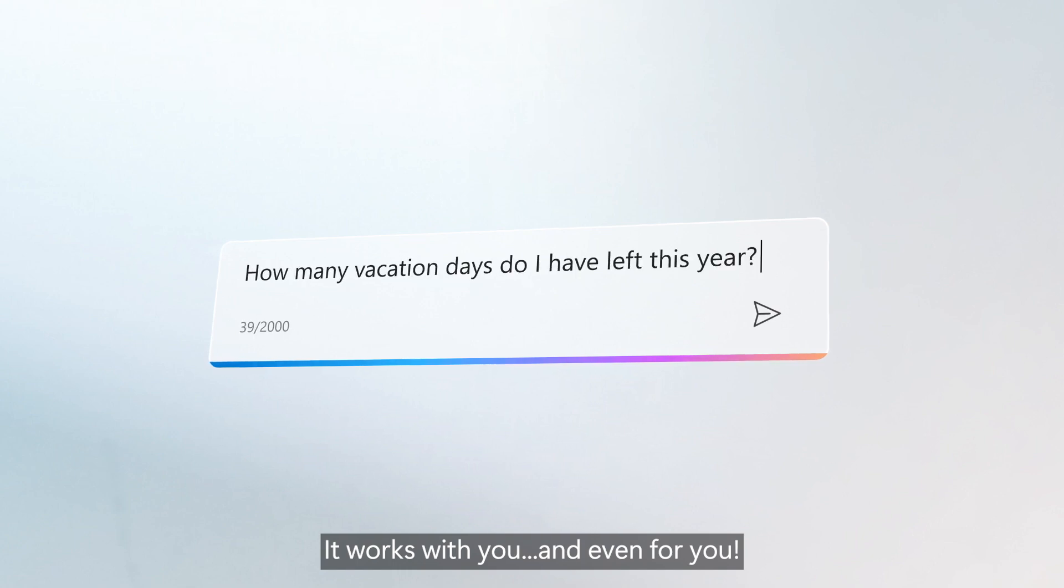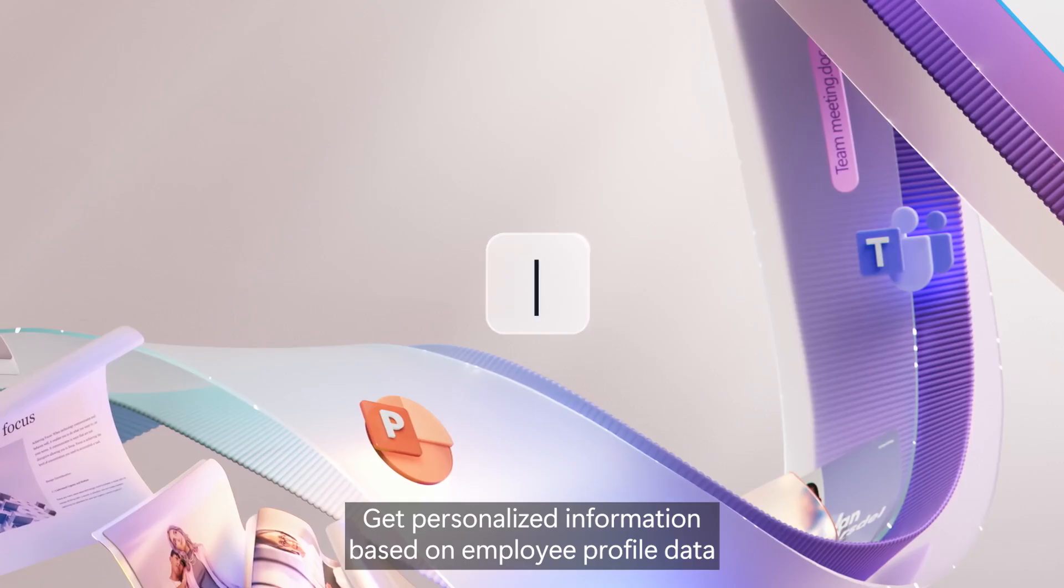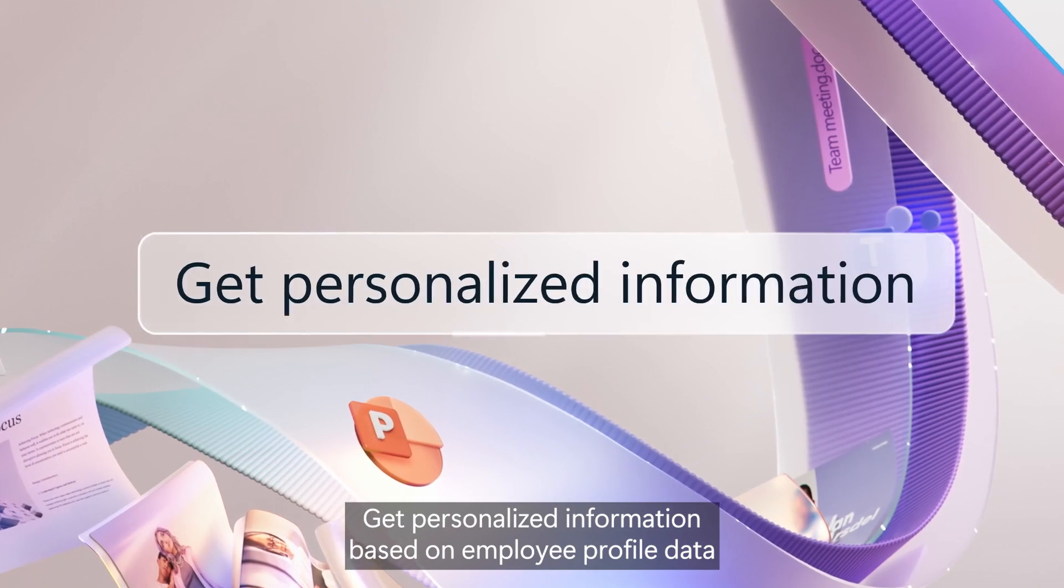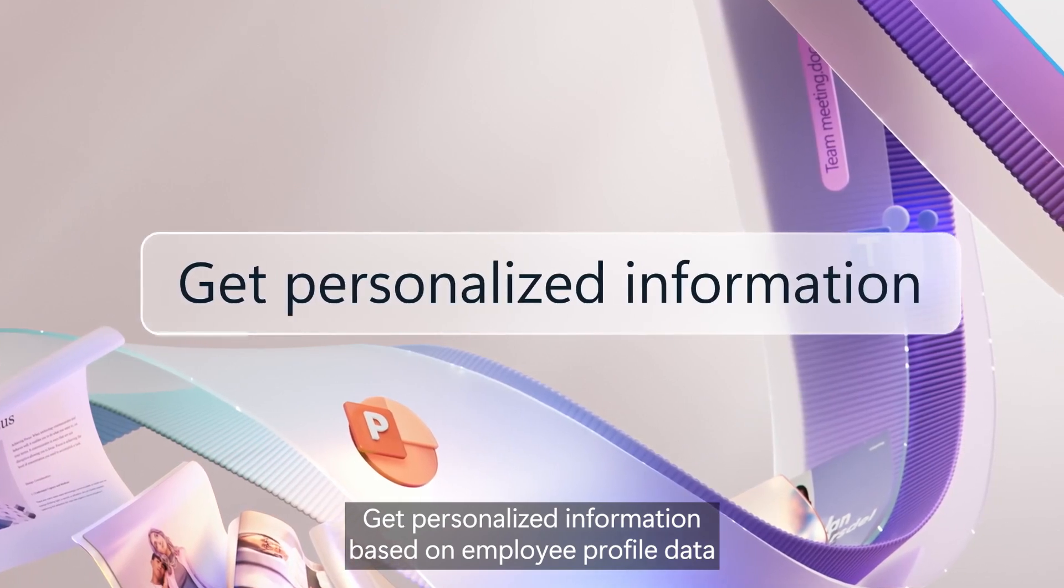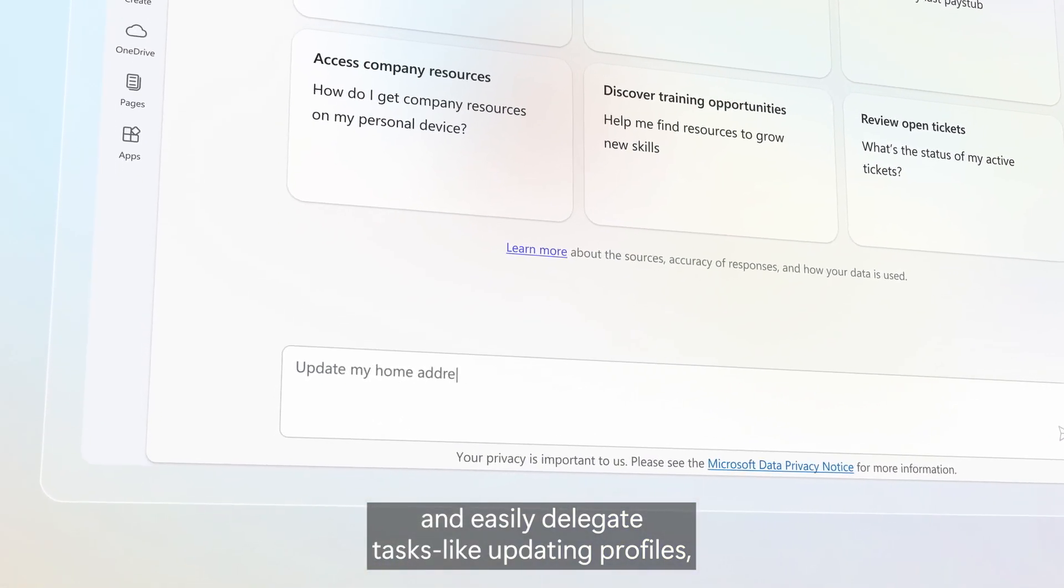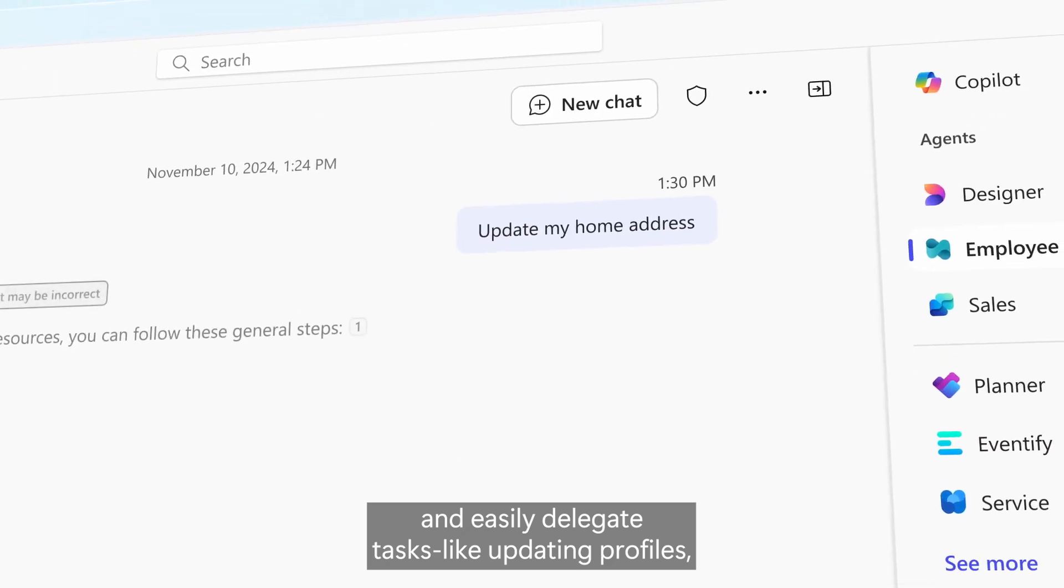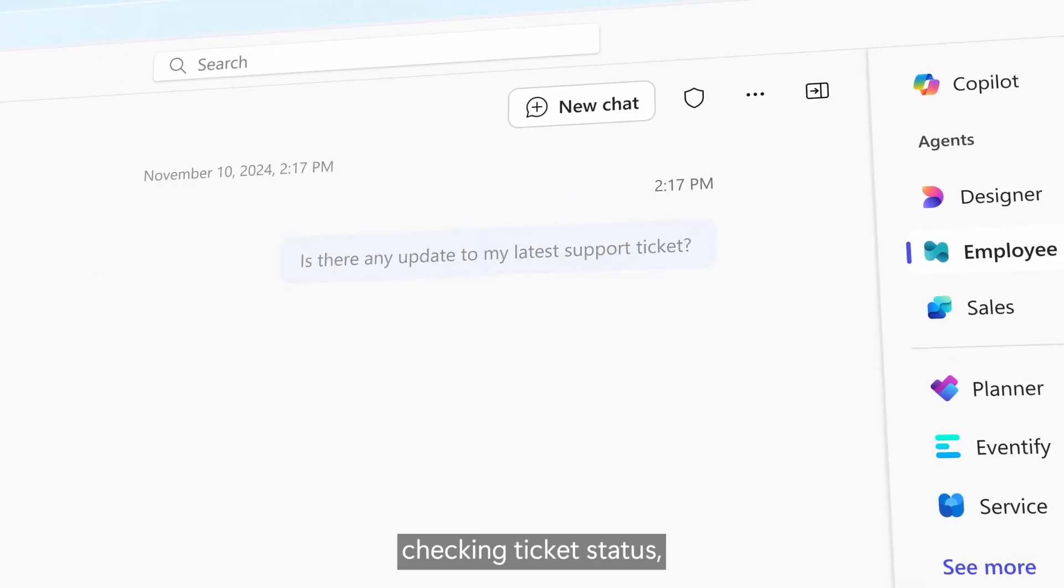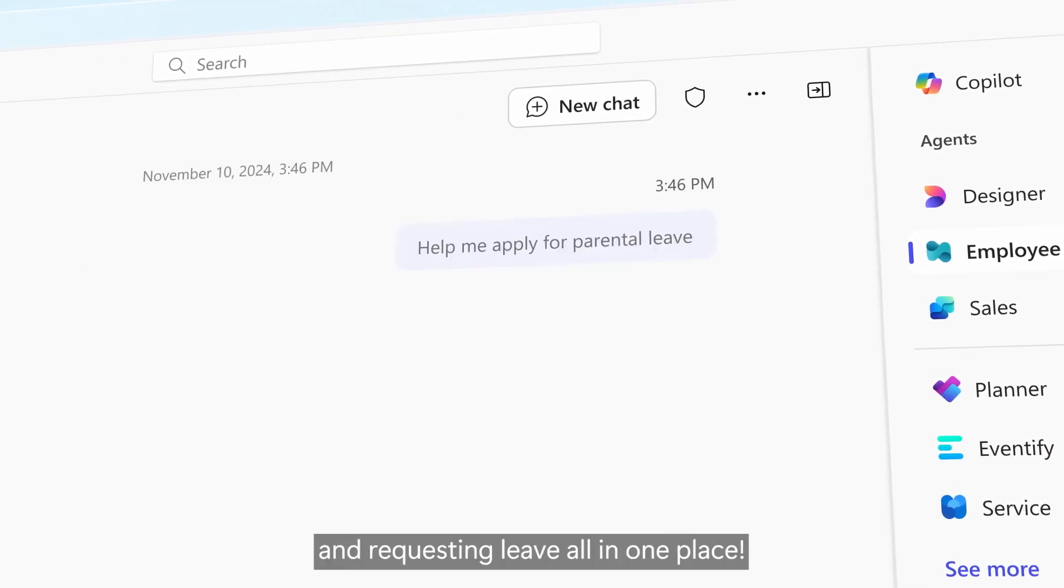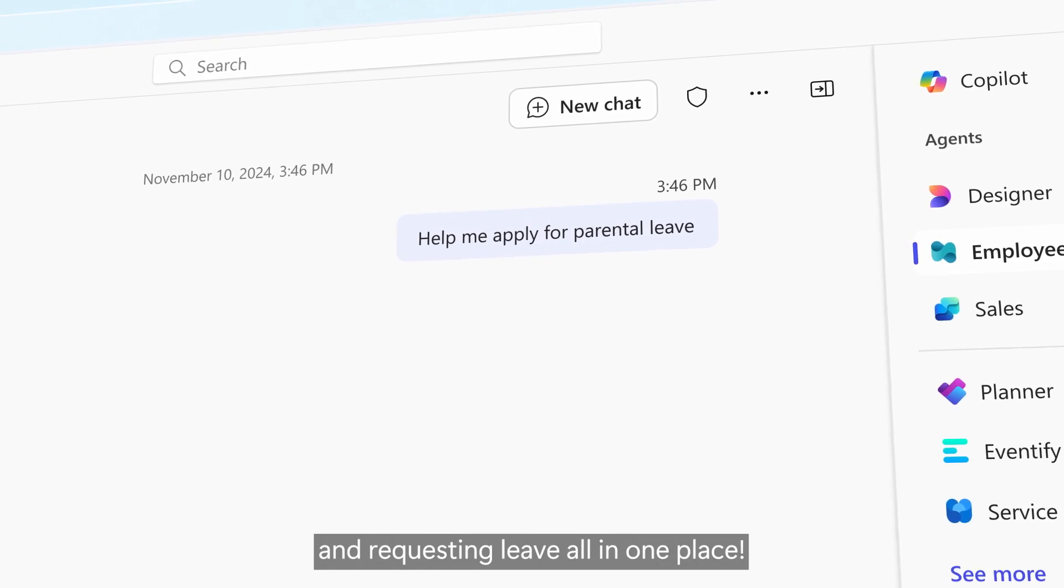It works with you and even for you. Get personalized information based on employee profile data and easily delegate tasks like updating profiles, checking ticket status, and requesting leave, all in one place.